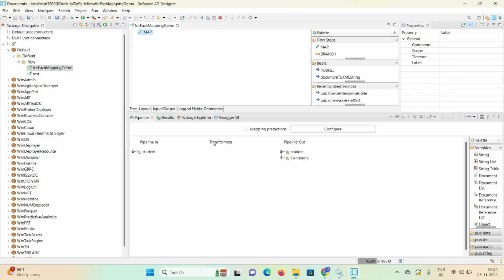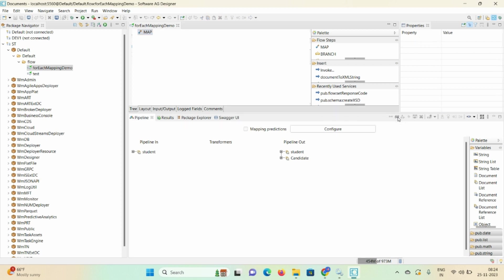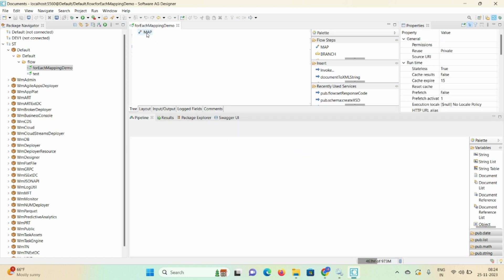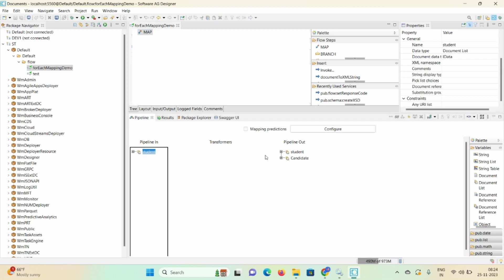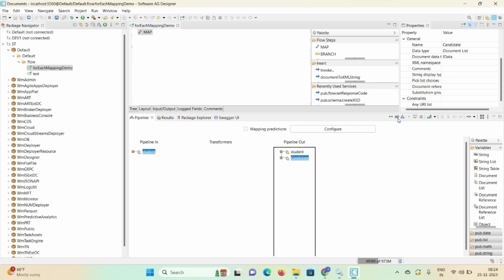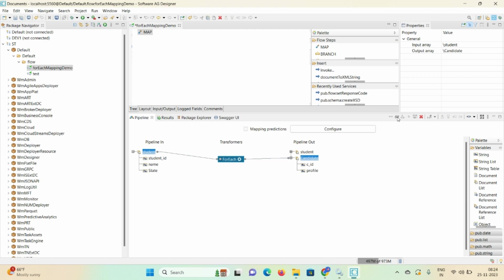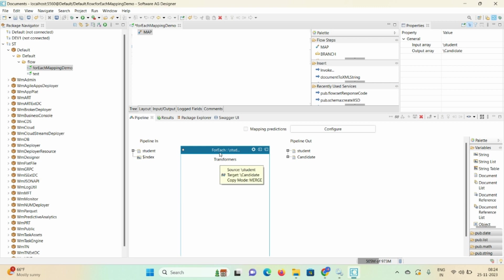In the Transformer we have an option called 'For Each'. Drag and drop this option. Click on the Maps tab, click on 'student' (document list) and 'candidate' (document list) — an option will highlight. Click on that option. Once you click on it, maximize this For Each and you can see the document list got converted to a document (singular).